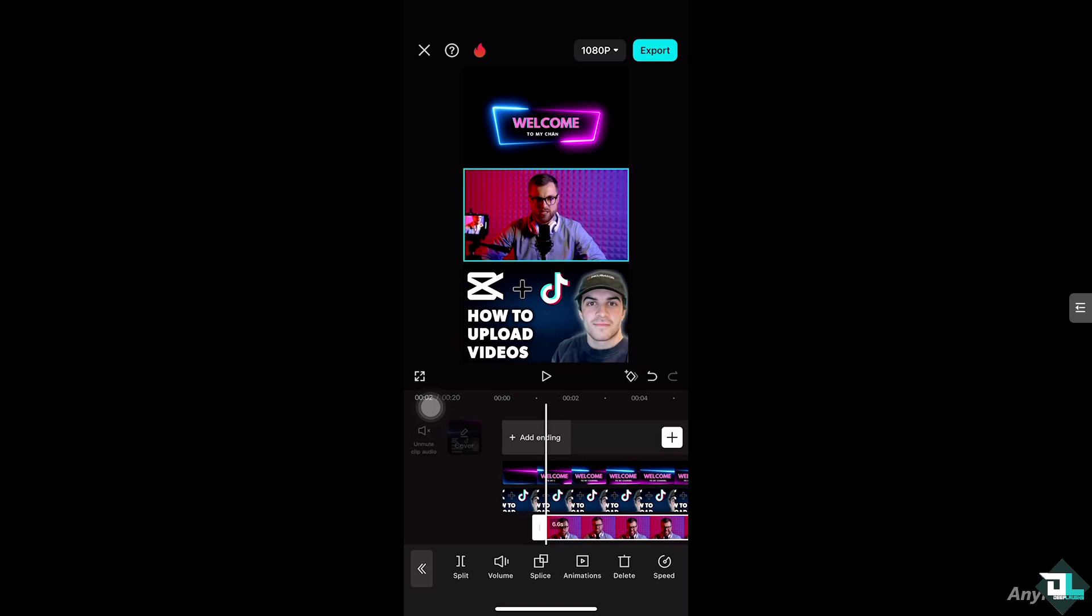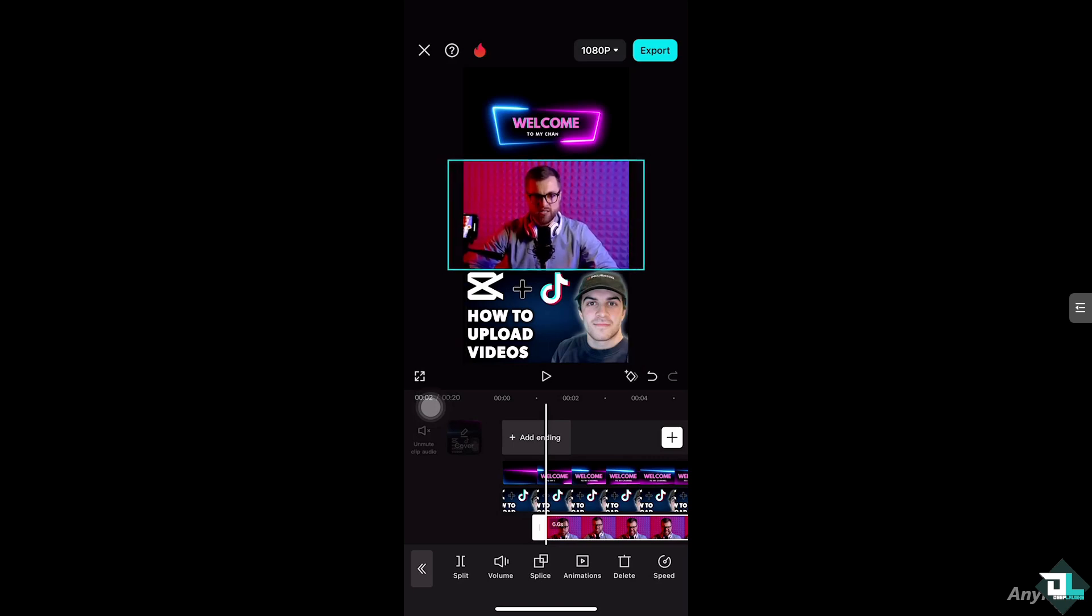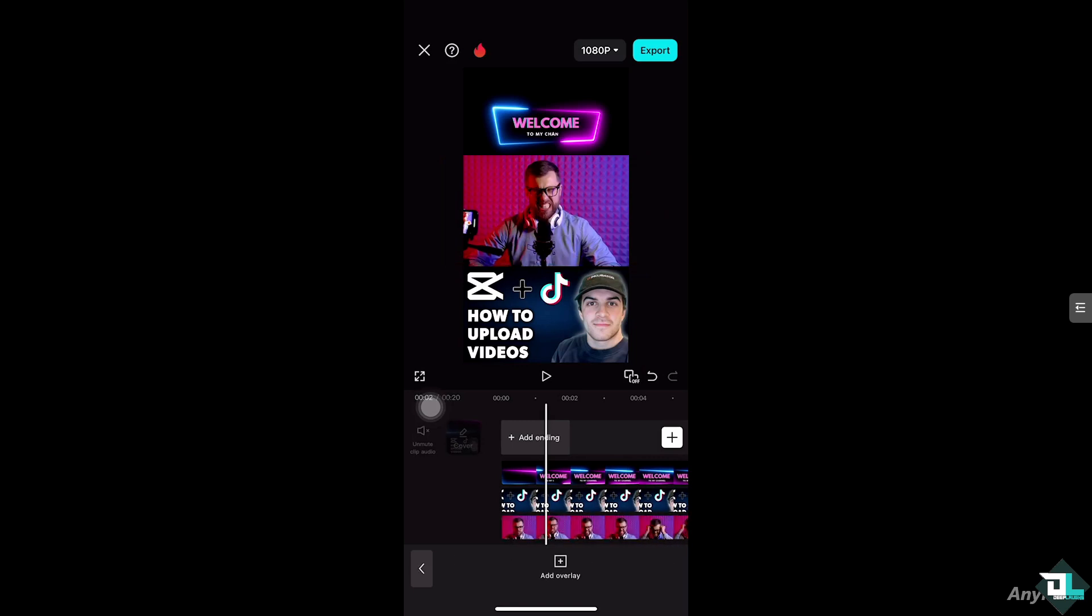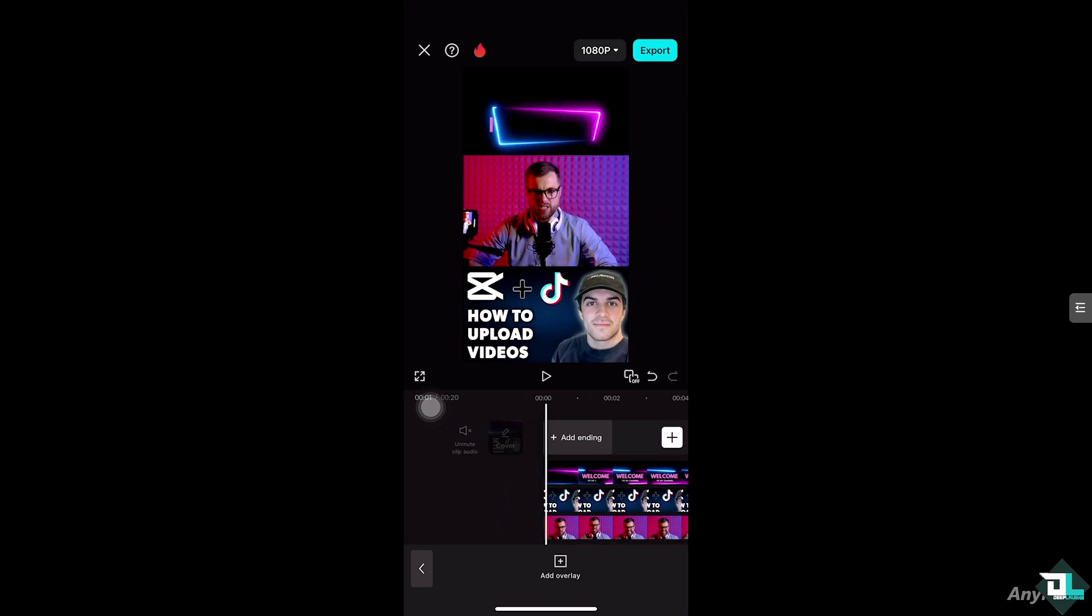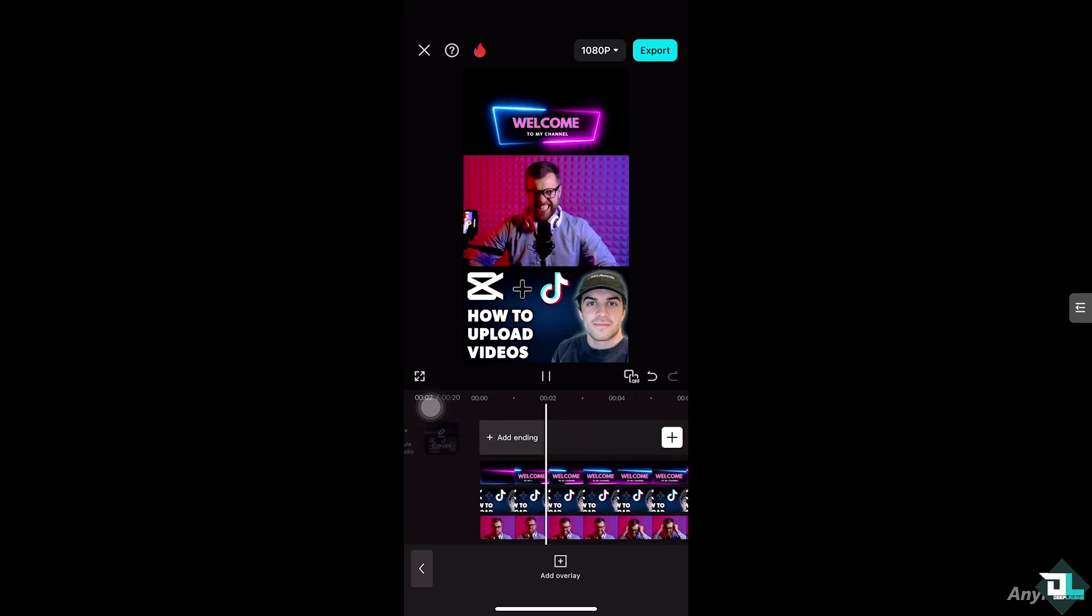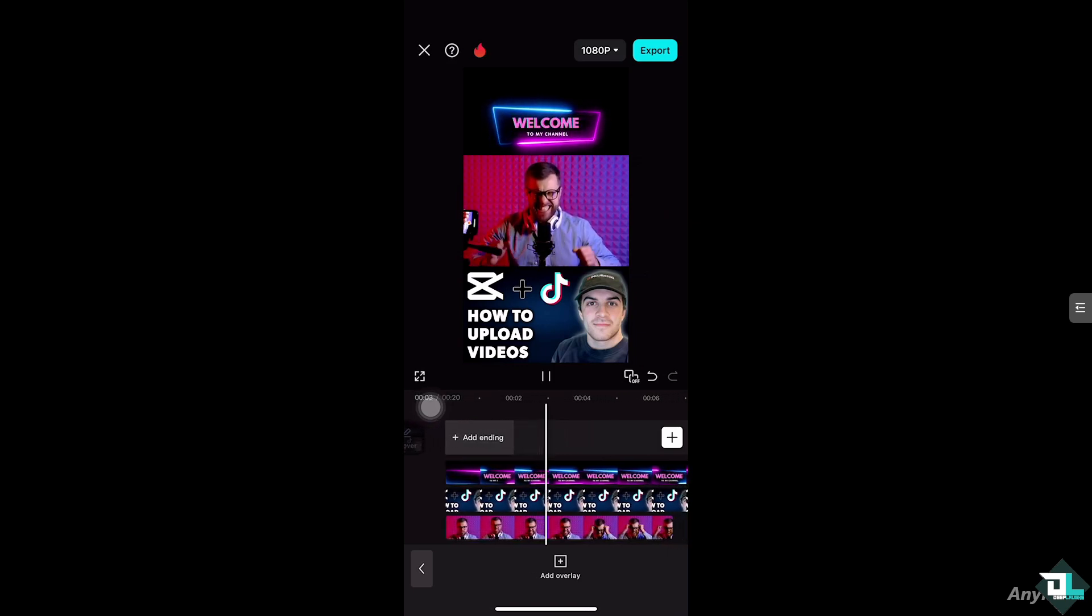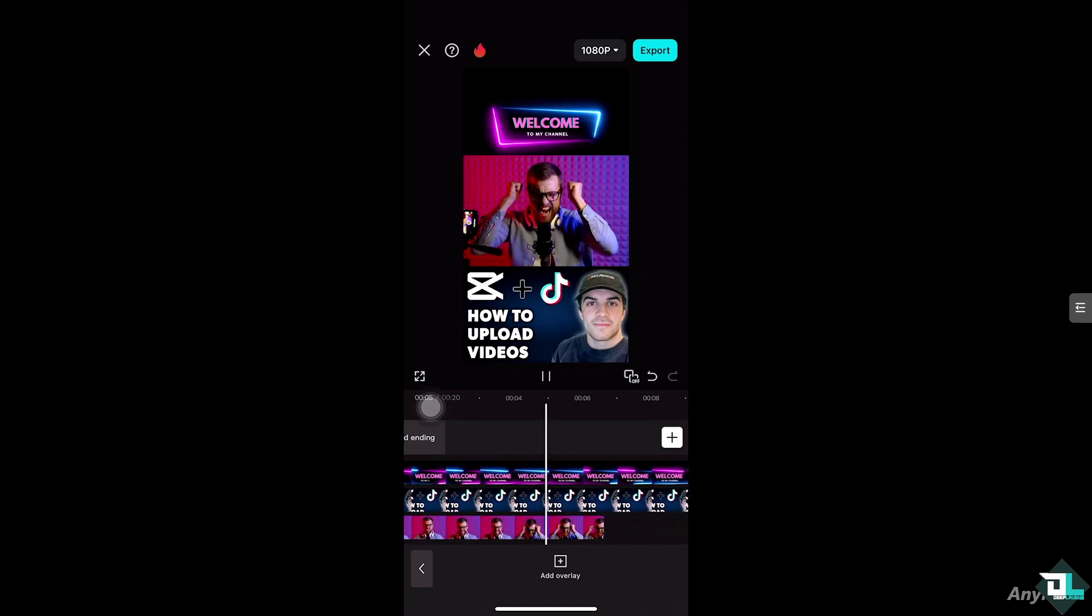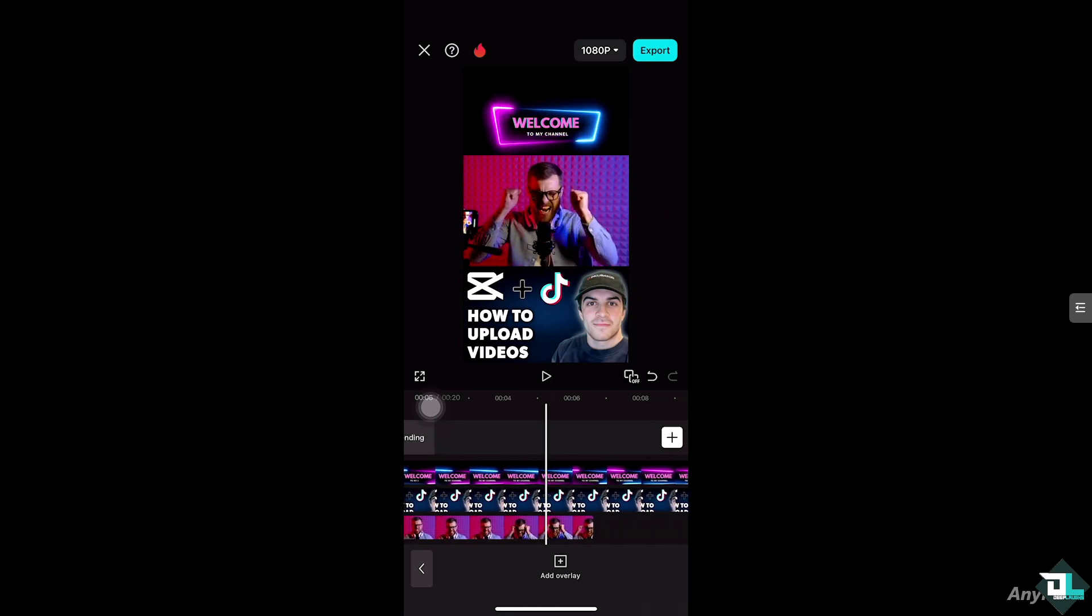Once you are happy with it, click the export button on the top right corner. You want to make sure that your effects and clips are synchronized. Click the play button to make sure that everything is okay and smooth. Once you're happy with the effects, all you have to do is click the export button on the top right corner.